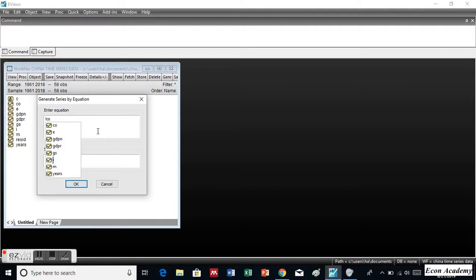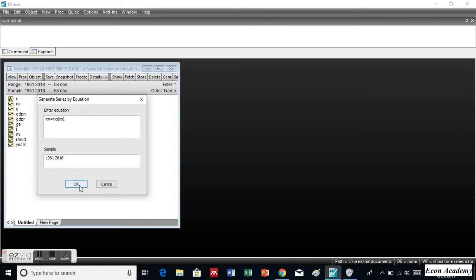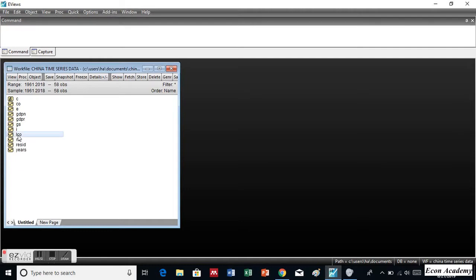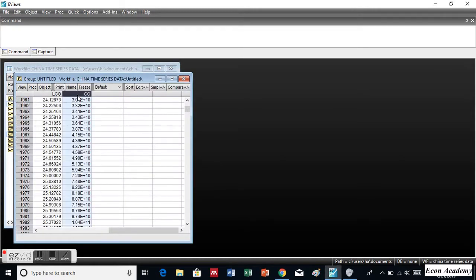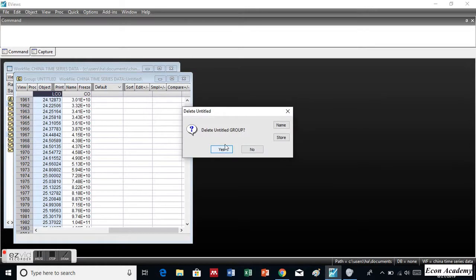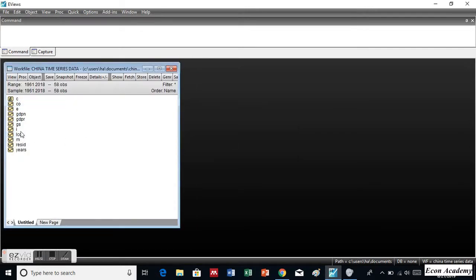You can write any name here. And then we will put an equal to mark. And then we will write log, log, bracket open, and the name of the variable which in this case is CO — that is consumption — and bracket close. And then we will click on OK. You will see that this is the actual variable which we have, and this is the log form which we have created and converted the variable into log form. So this is the first method of converting a variable into log form.